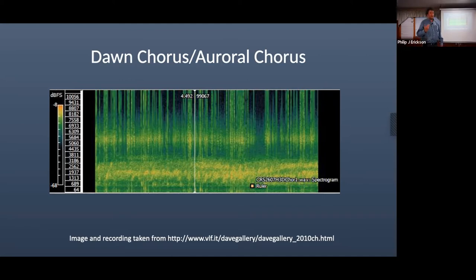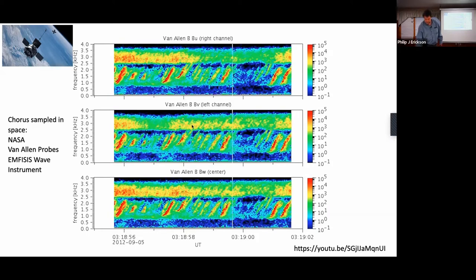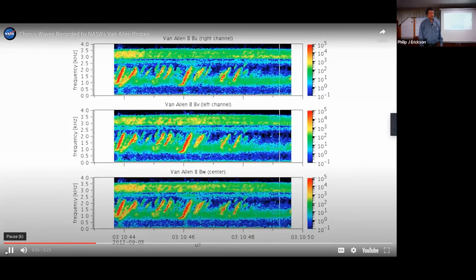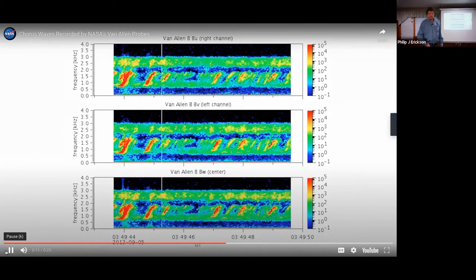Here are chorus elements from Stanford — little rising tones going up in frequency as a function of time, around 2 kHz, well within the range of human hearing. The trouble with ground recordings is that all the lightning strokes, spherics, and maybe whistlers compete with them. It turns out that NASA's Van Allen Probes, which I was professionally involved with, carried wave instruments with electric and magnetic field antennas. This is what chorus sounds like in space before it propagates down to the atmosphere — much cleaner. Now you can understand why they call it chorus.